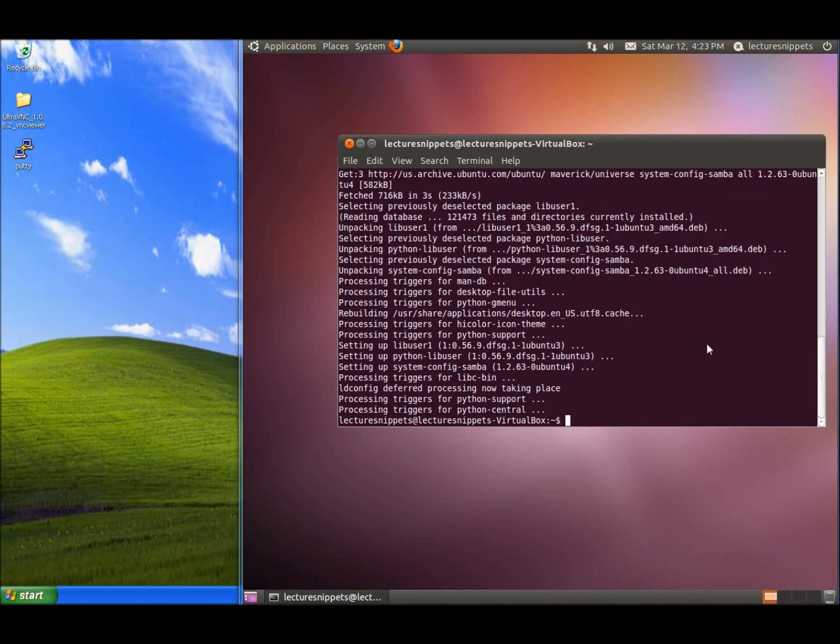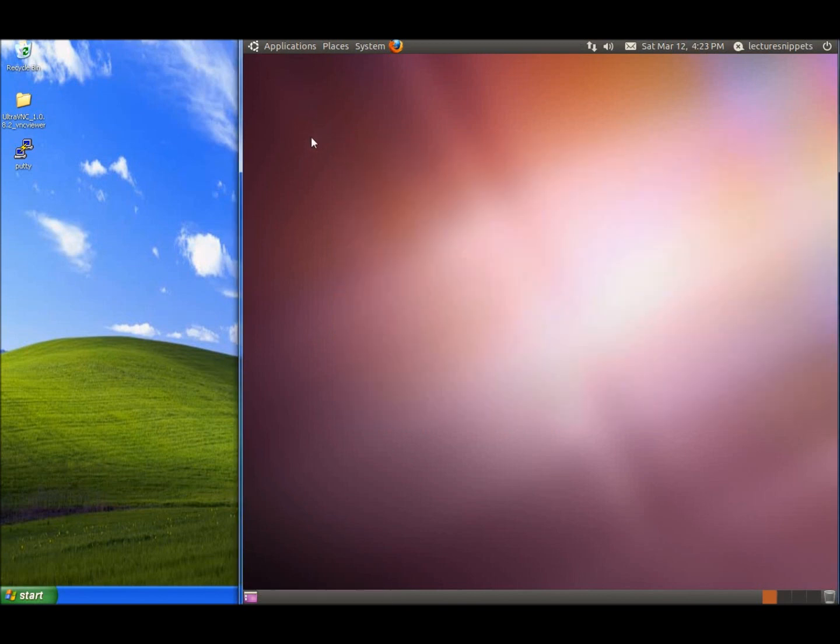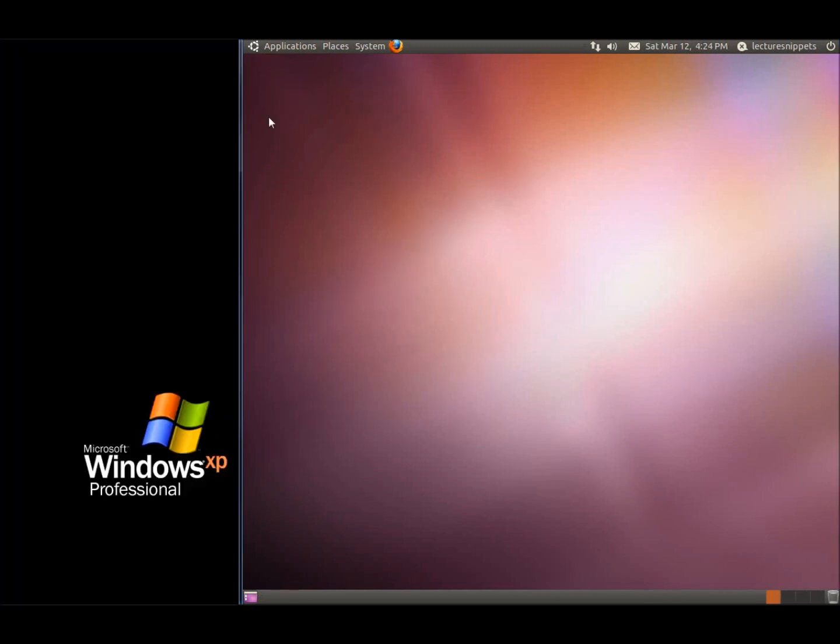Now I've got Samba installed and the tool as well. I'm going to close out of the terminal and right-click to create a folder here on my desktop to use for the share. I'll call it Share.